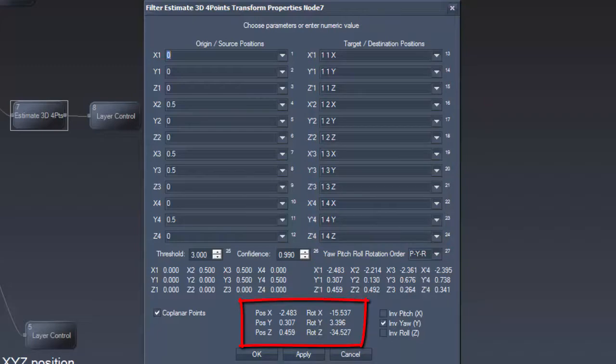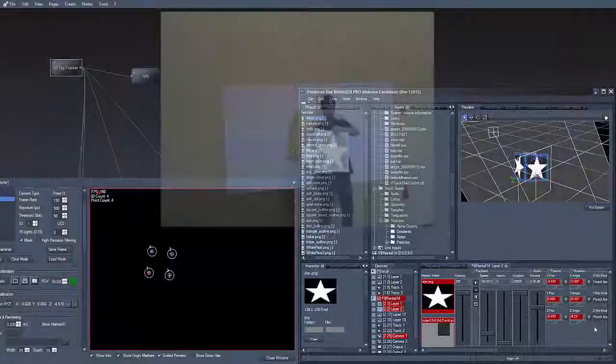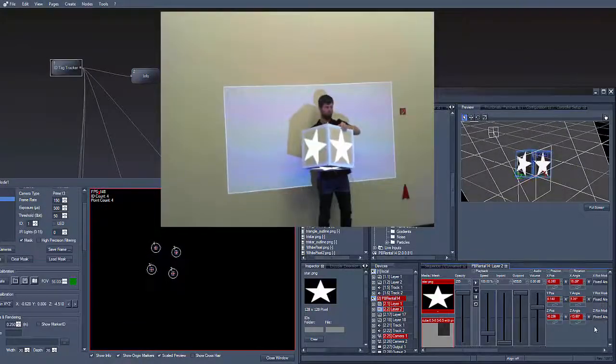This filter node calculates the X, Y, Z position and rotation of our object in our 3D space and sends it to the layer control node.